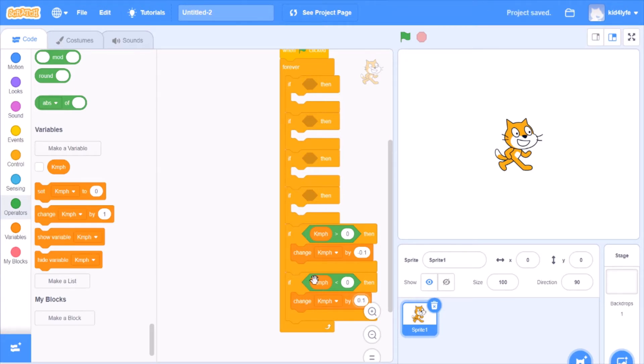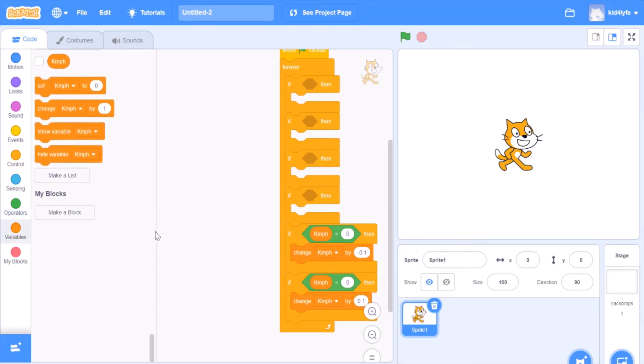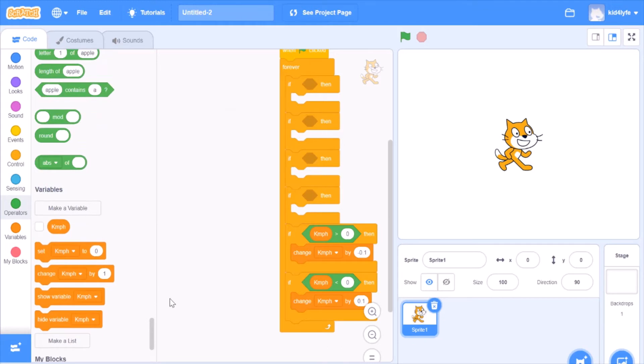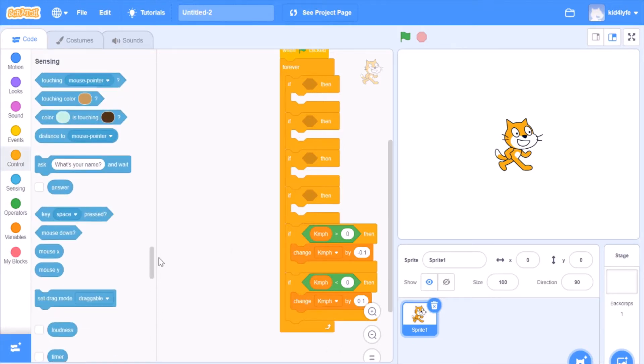If it's below zero, same thing except 0.1. Basically you want it to go to zero. Once it's at zero, it won't do anything.